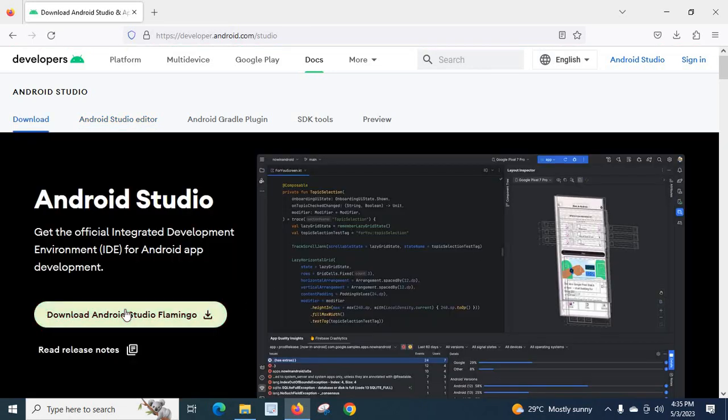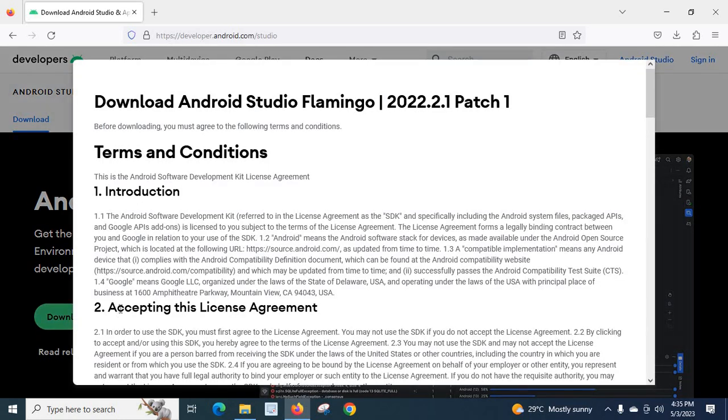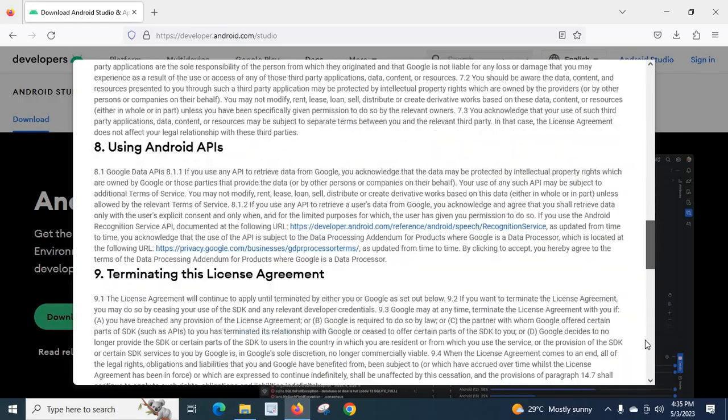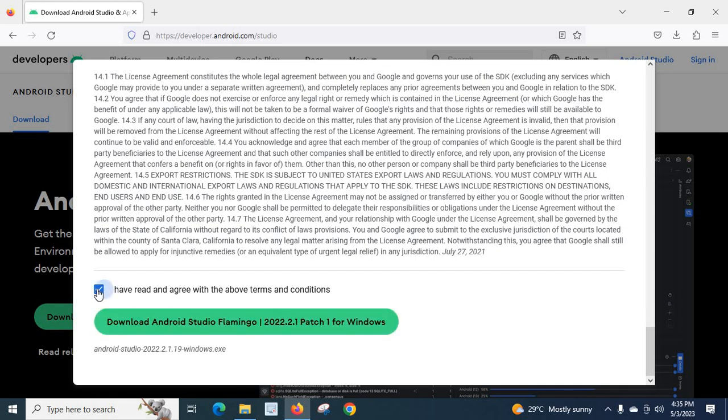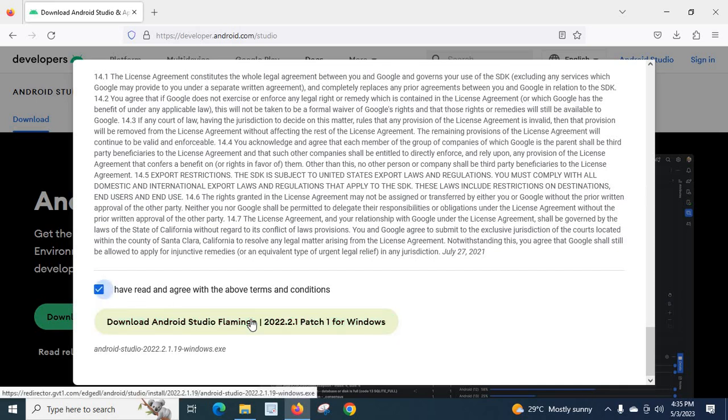Click here. It will redirect to the previous page. Here, let us click on this download Android Studio Flamingo button. It will show the terms and conditions. We have to agree on these terms and conditions. Go down and click, I have read and agree with the above terms and conditions. Click download Android Studio.